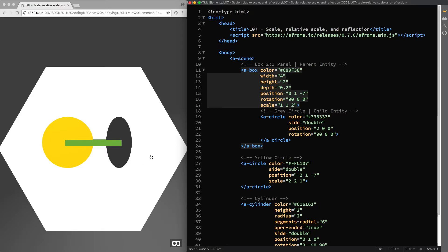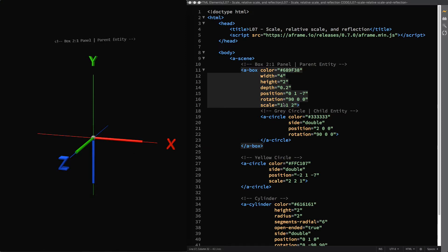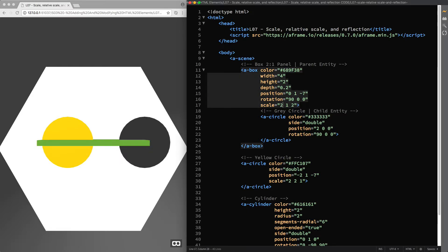Going back to the reference animation — since nothing has changed for the x axis, if you want to scale both entities along its direction you still refer to the x axis in the scale component. Going back to the live preview and changing this value from 1 to 2, you can see that both the box and the gray circle behave the same way the yellow circle did when we applied this transformation along the workspace x axis.